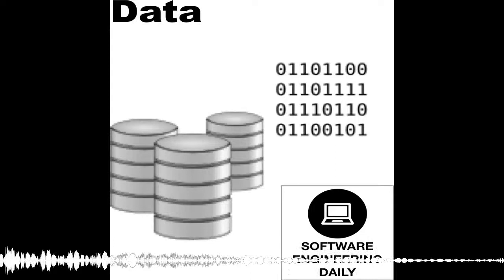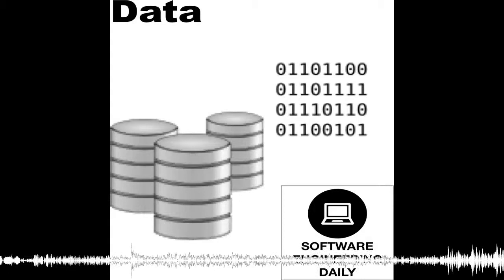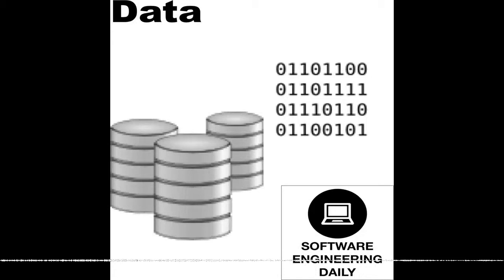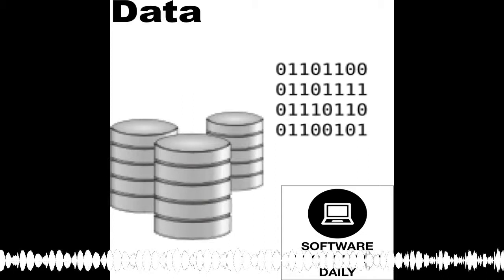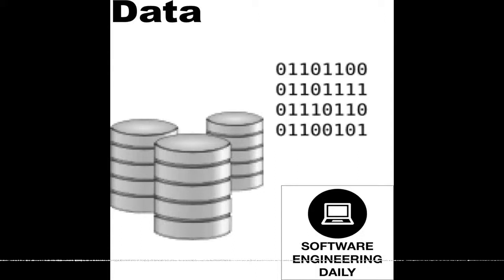And so, SQLite locks the entire database while the database is being written to. When the database is in this locked state, can other applications still read from it? They can, depending on how you have it set up. Because of portability issues, the default setting is that for the few milliseconds that one application is writing to the database, other applications are excluded from reading it. And we do that because that's the most portable.